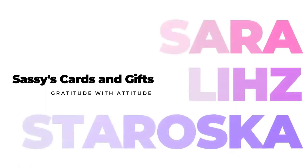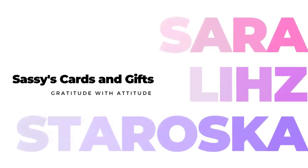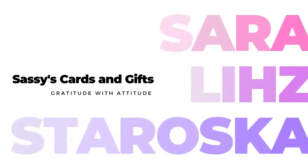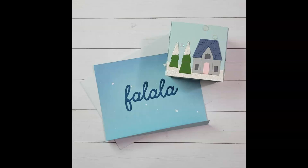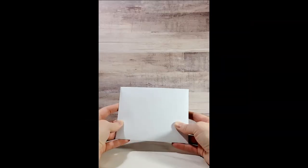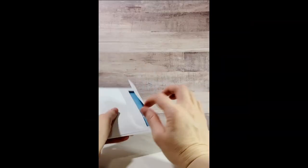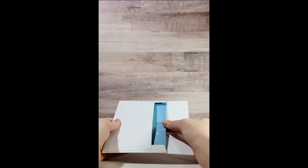Hello friends and welcome back. I'm Sarah Liz and I'm really excited to share today's projects with you. This is a pop-up box card.